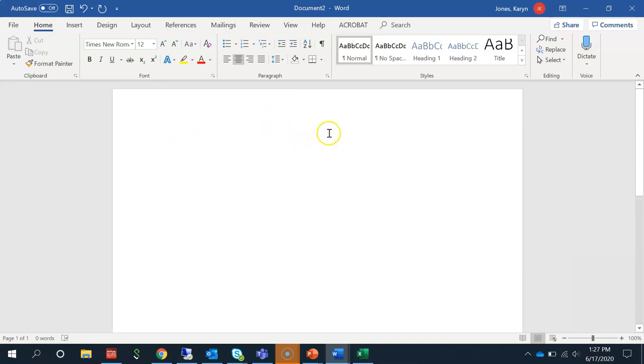Type Works Cited at the top of the page and hit Enter to start adding your citations.